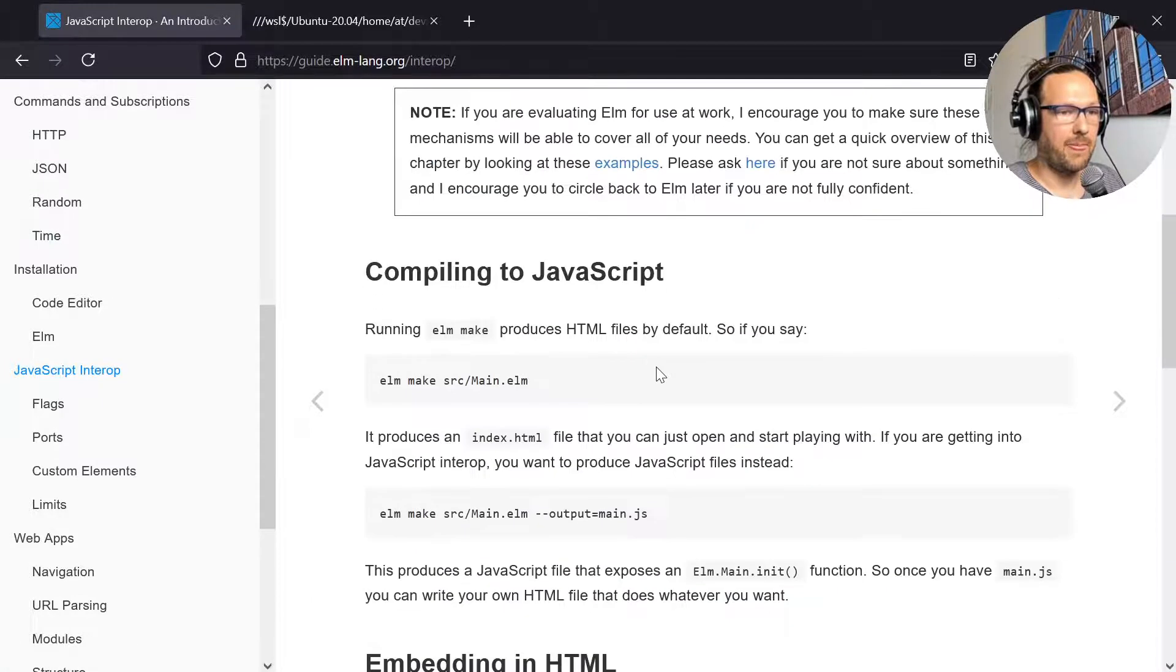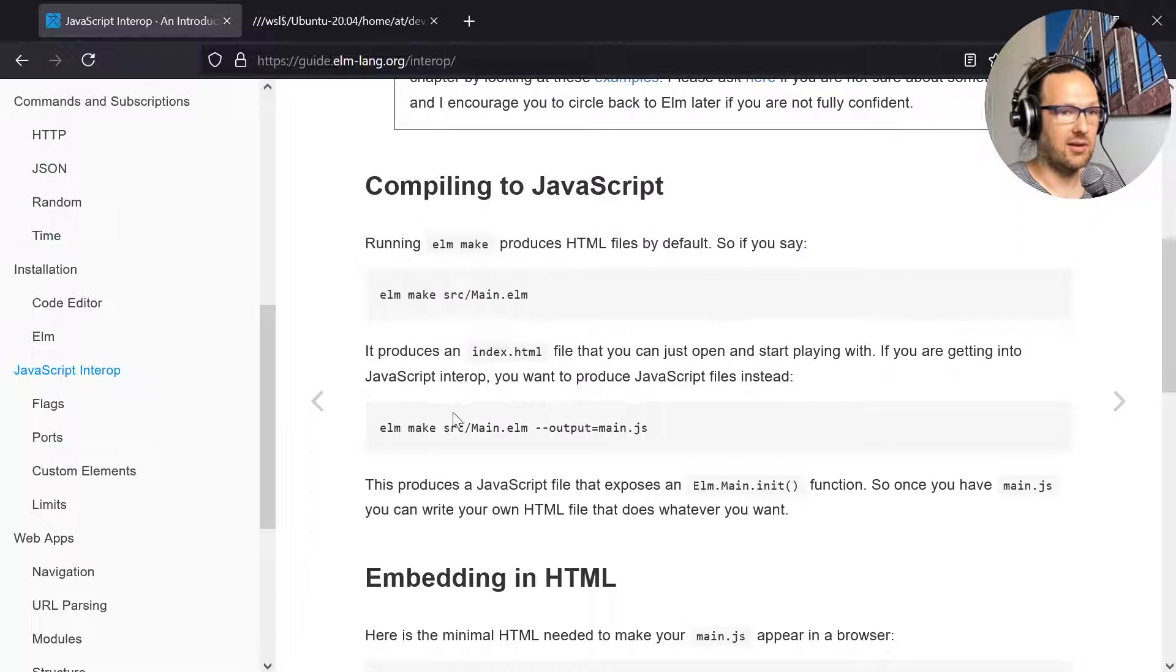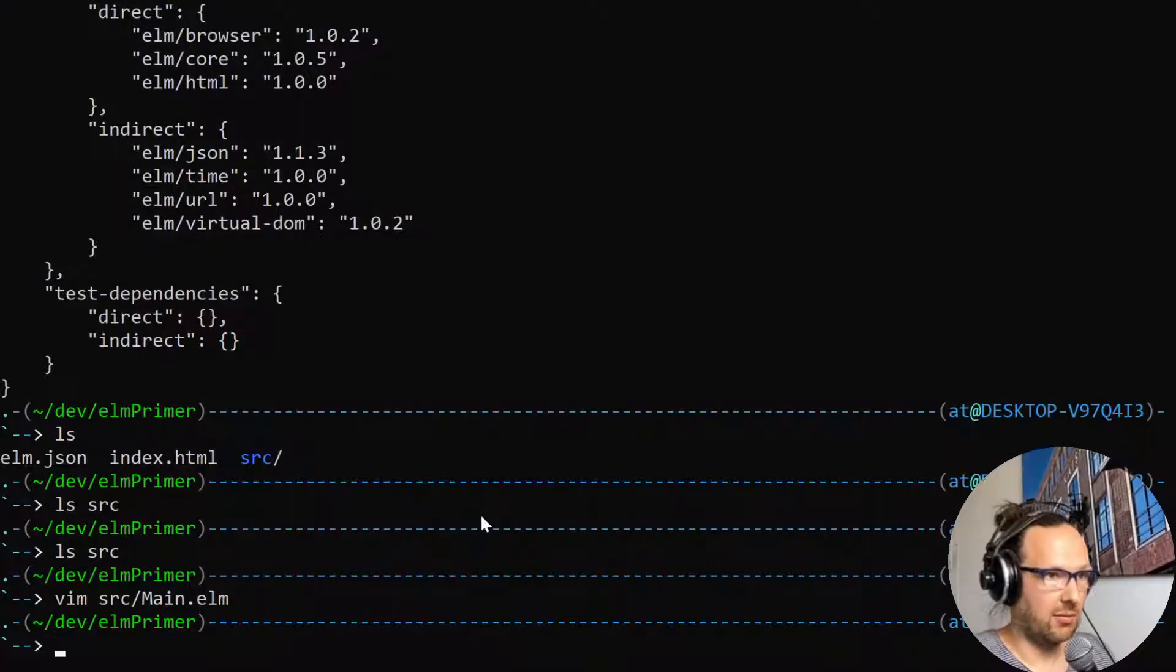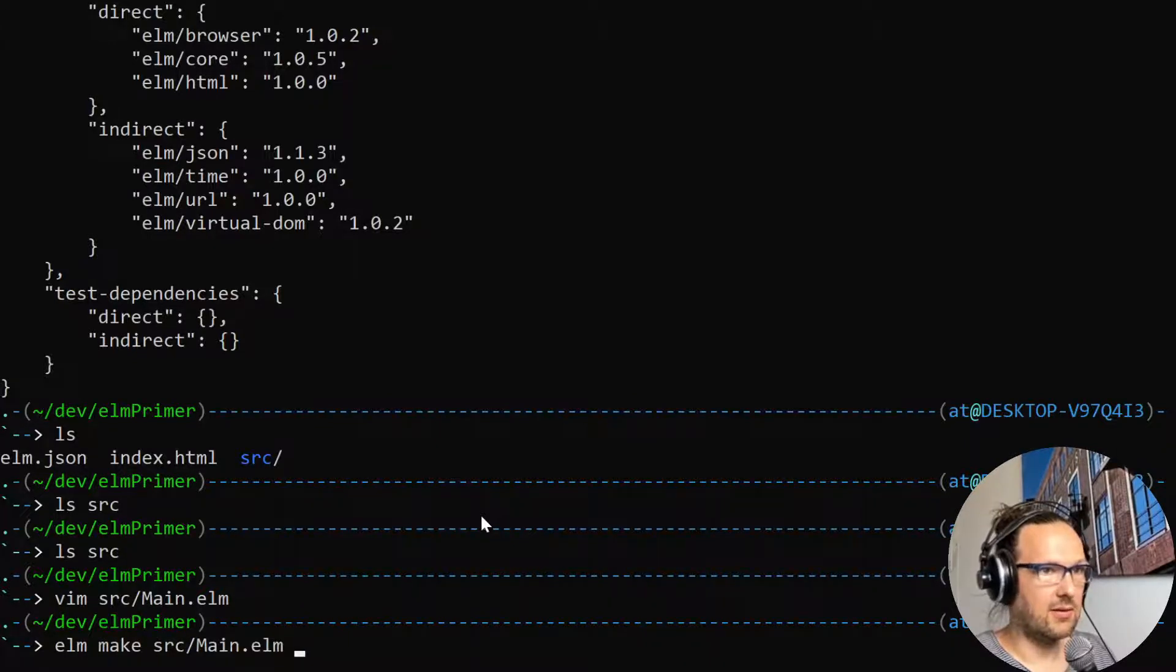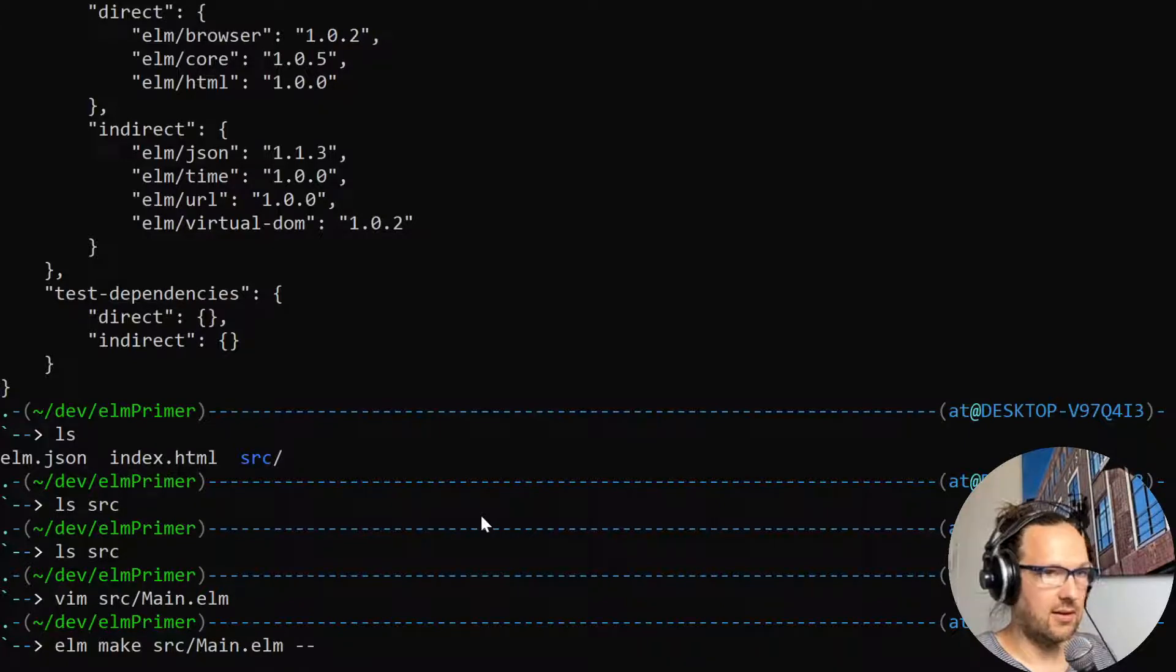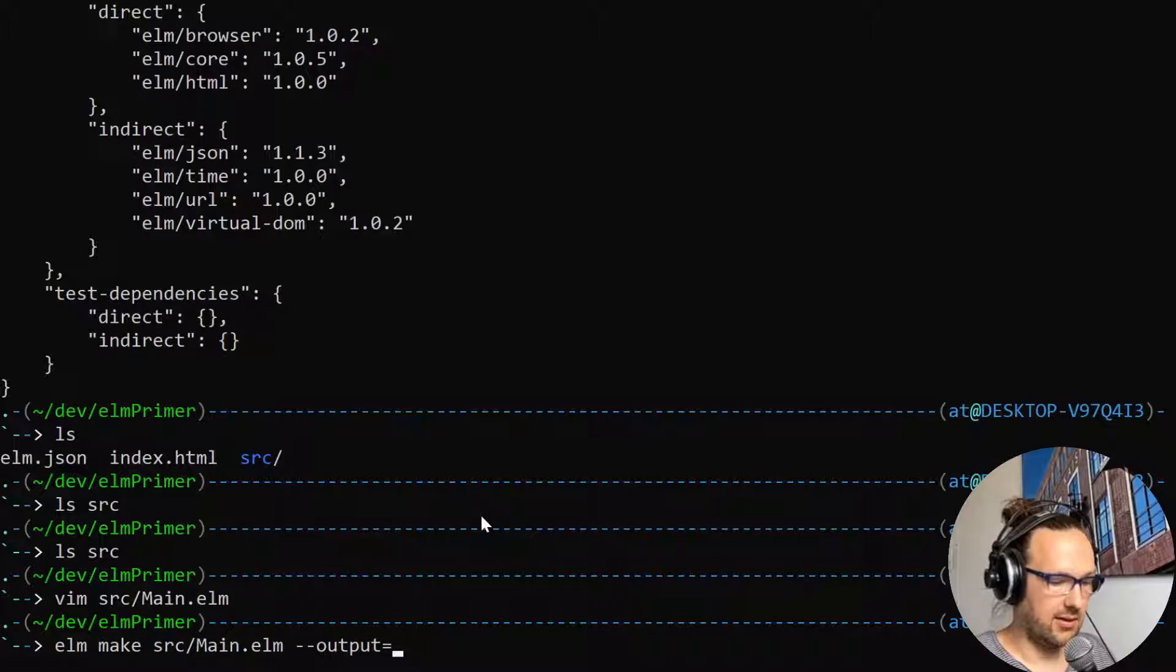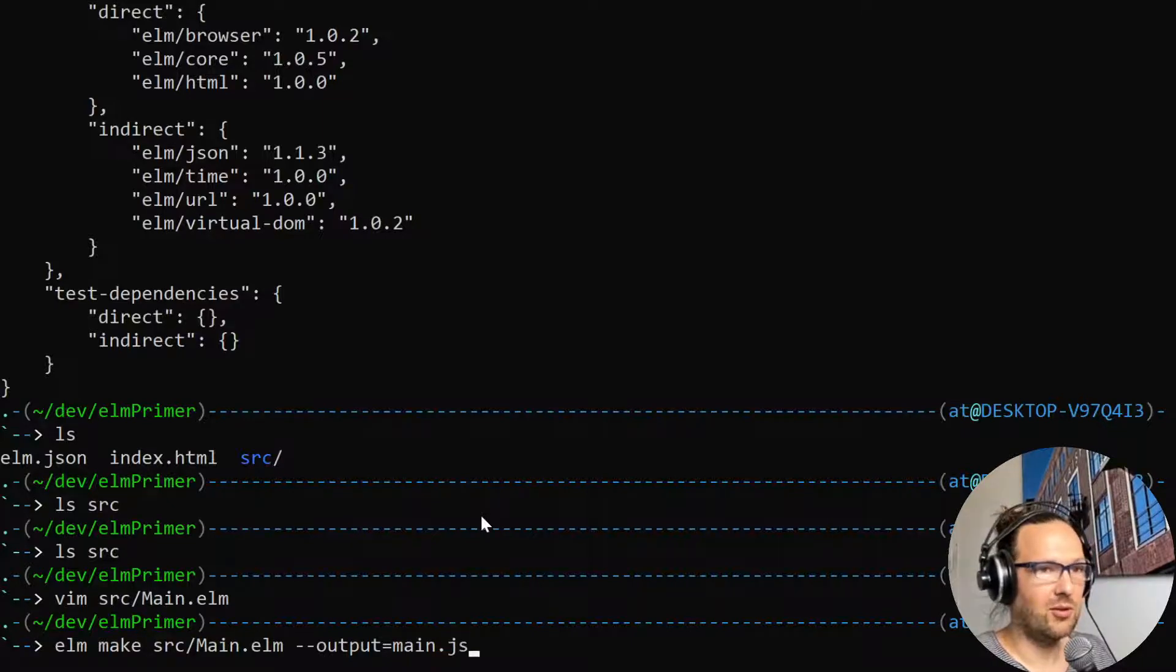I'm going to revisit the JavaScript interop section and here it says to compile it and to print into a JavaScript file we need this command. So that's what I'm going to type here: elm make source/main.elm --output=main.js.